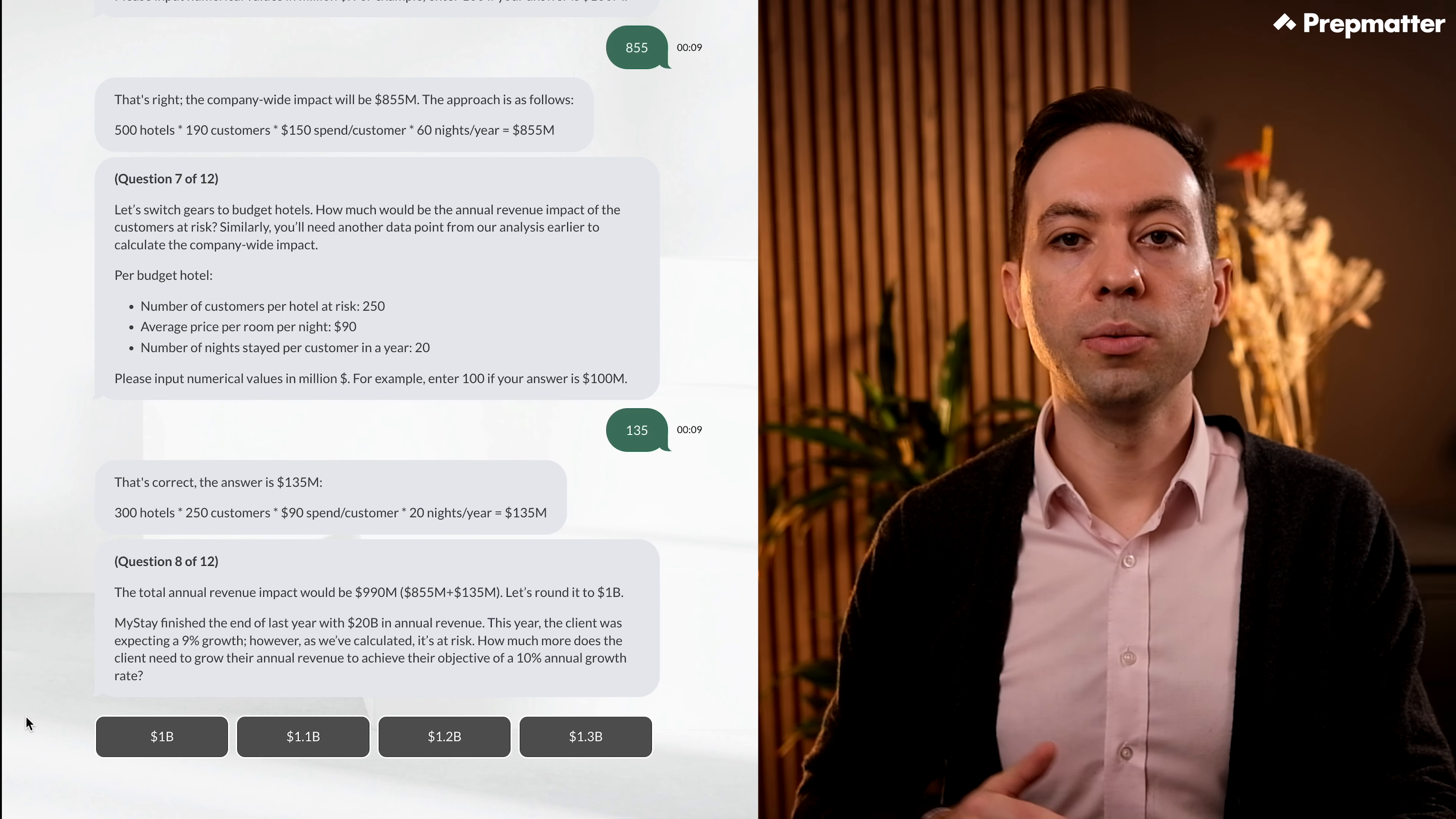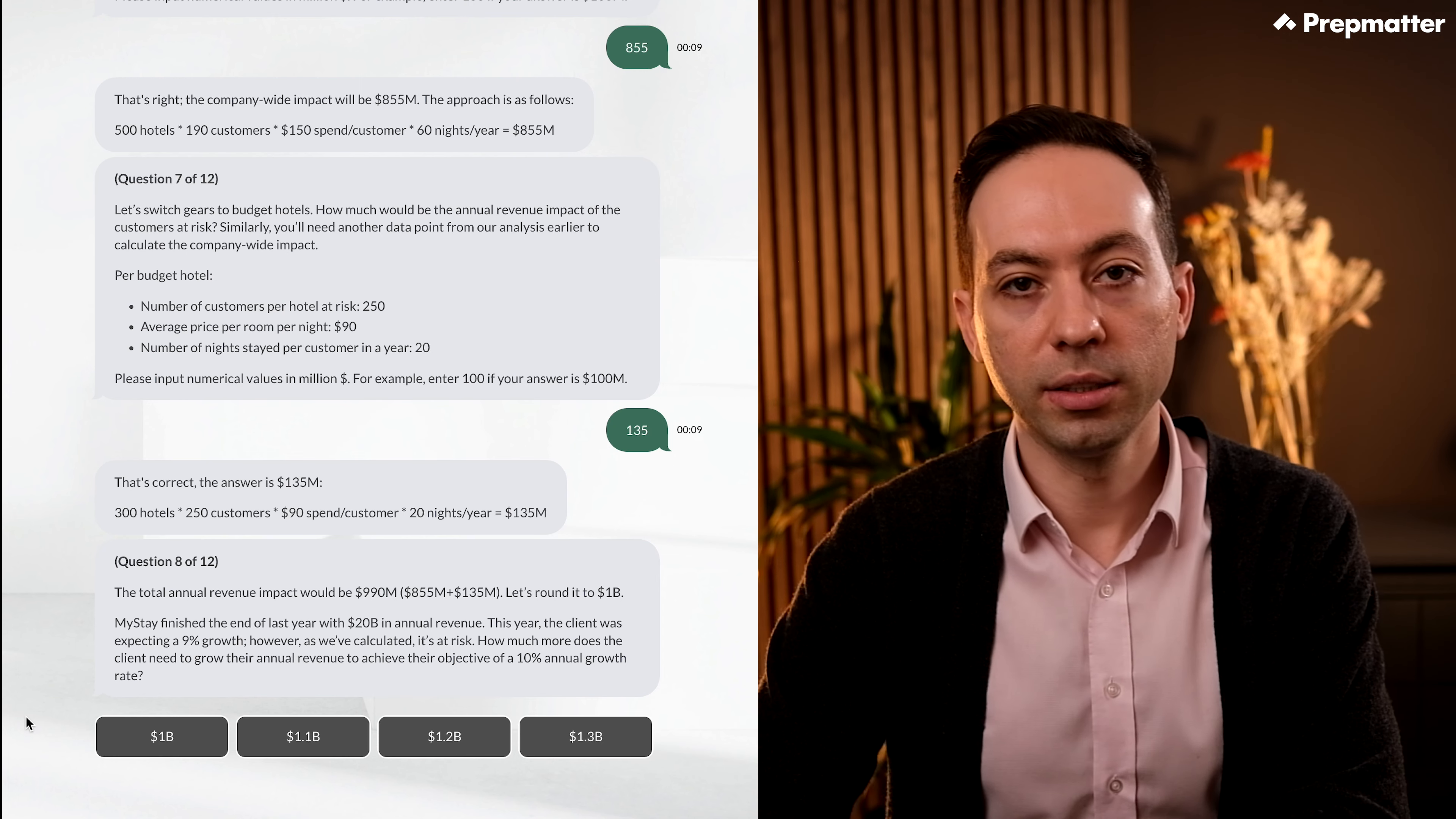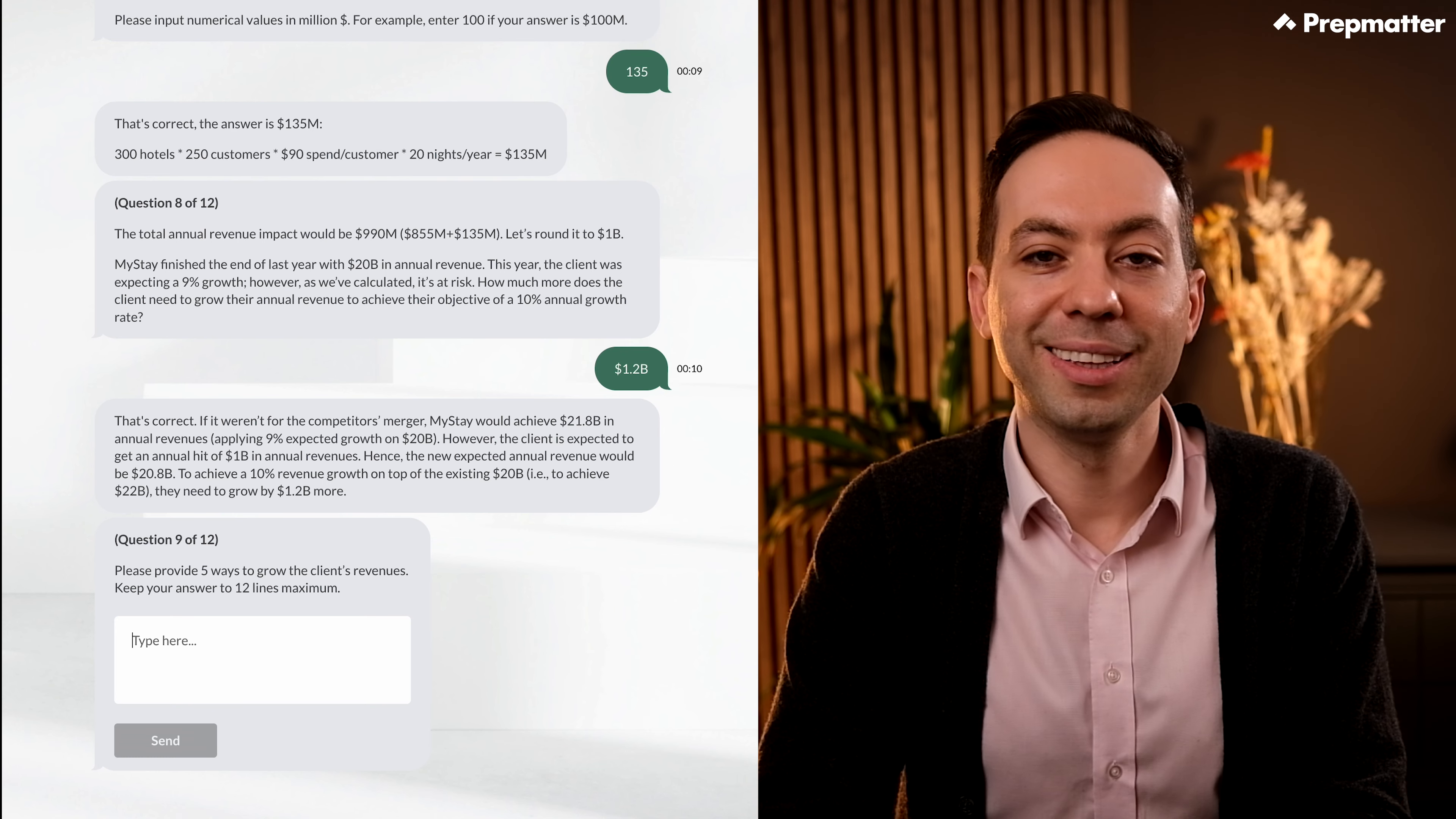MyStay finished the end of last year with 20 billion dollars in annual revenue. This year, the client was expecting a 9% growth, but as we've calculated, it is at risk. How much more does the client need to grow their annual revenue to achieve their objective of 10% annual growth rate? This is a tricky question. Let's tackle this step by step. We finished last year with 20 billion dollars. And since the client was expecting a 9% growth this year, if it wasn't for the competitor threat, they would finish the year at 21.8 billion dollars. But since there is a 1 billion revenue loss projection, we will finish the year at 20.8 billion dollars if we don't take any action. Since the objective was to grow at 10%, meaning the end year revenue needs to be 22 billion dollars, we need to grow 1.2 billion dollars with competitor response strategies. Perfect, our answer is correct and the explanation is in line with our logic earlier.